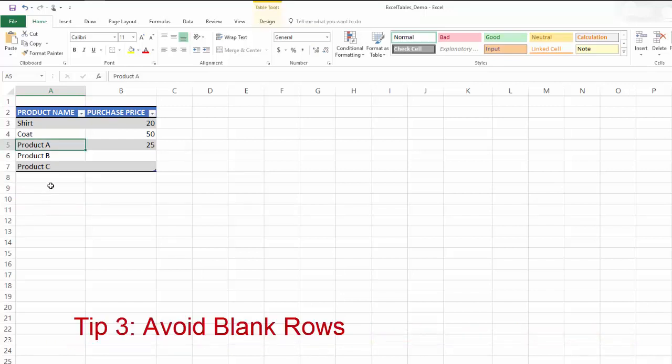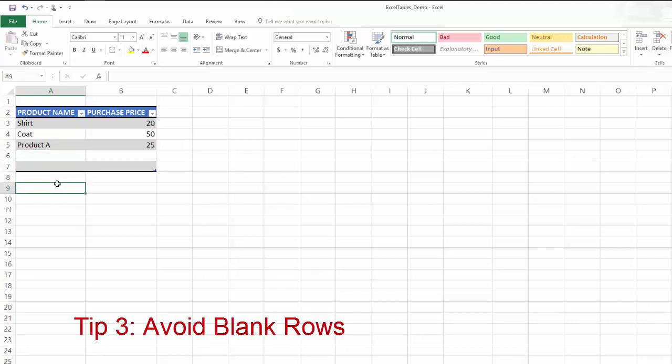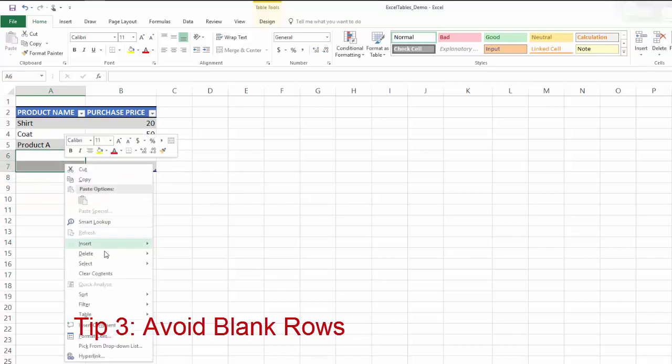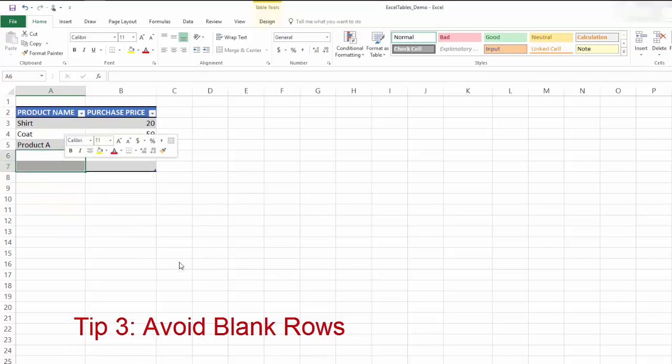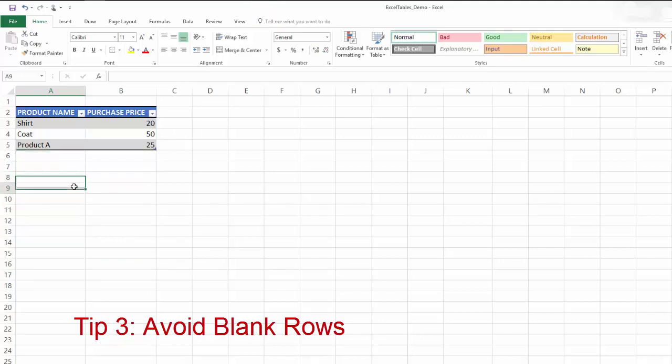Number three, always avoid blank rows in your table. For example, if I have these two tables, these two rows are blank, which means it doesn't add any value to me. Make sure that you delete those rows and never have any blank rows in your table.